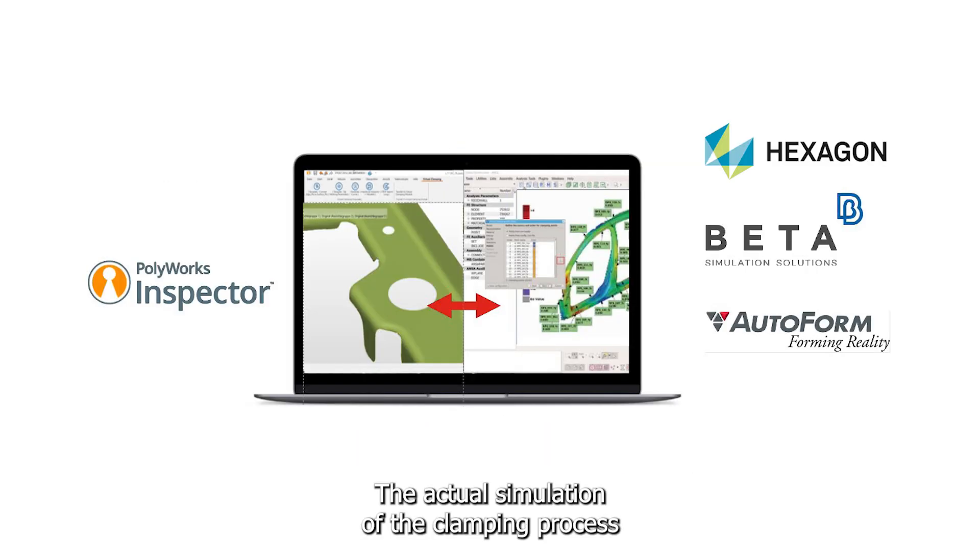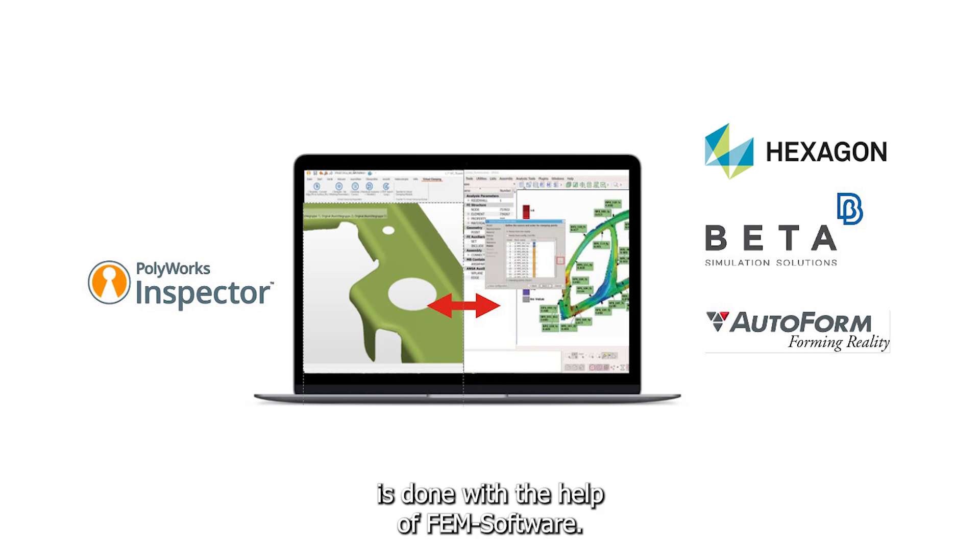Simulate Clamping. The actual simulation of the clamping process is done with the help of FEM software.